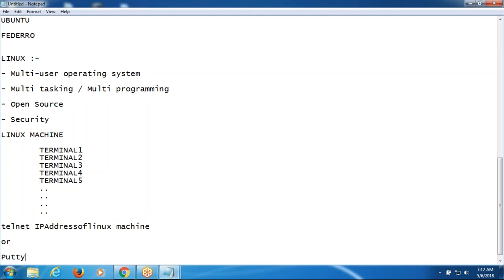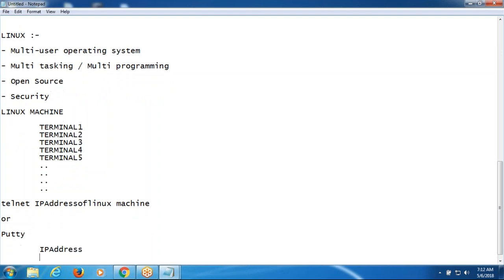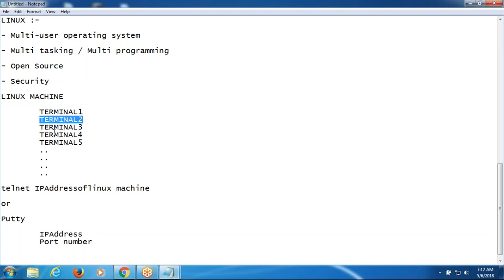We can use either PuTTY or Telnet and the dummy terminal to interact with the Linux machine. We use Linux commands to interact with the Linux machine — giving commands, communicating with the Linux machine using commands.